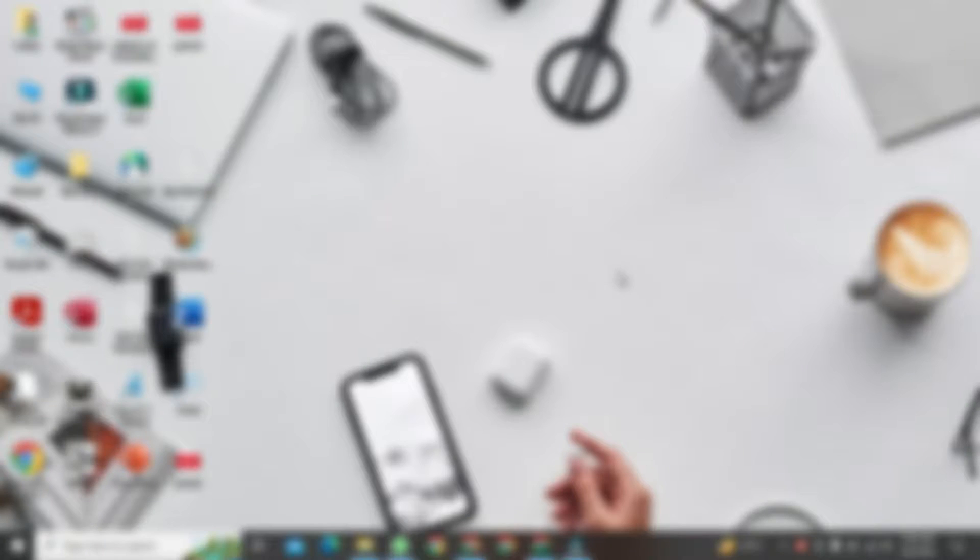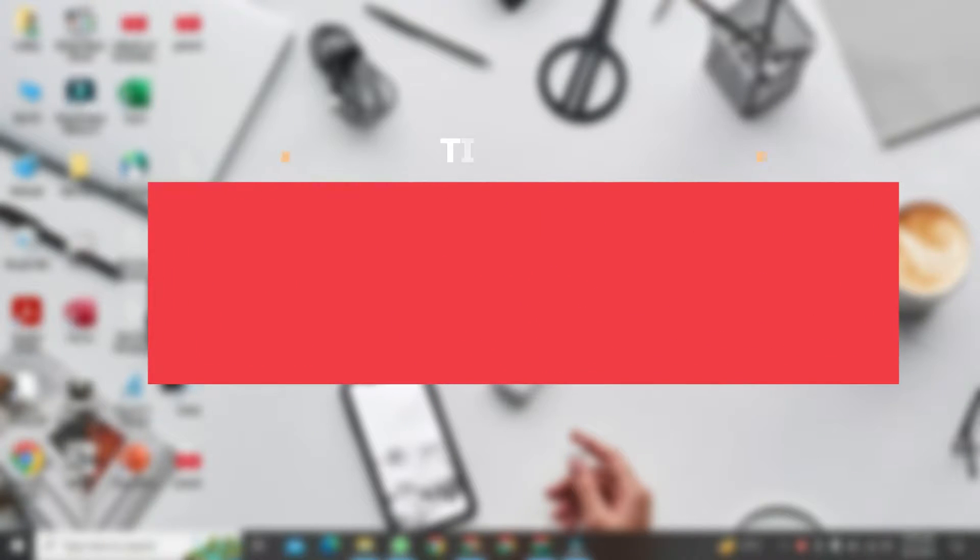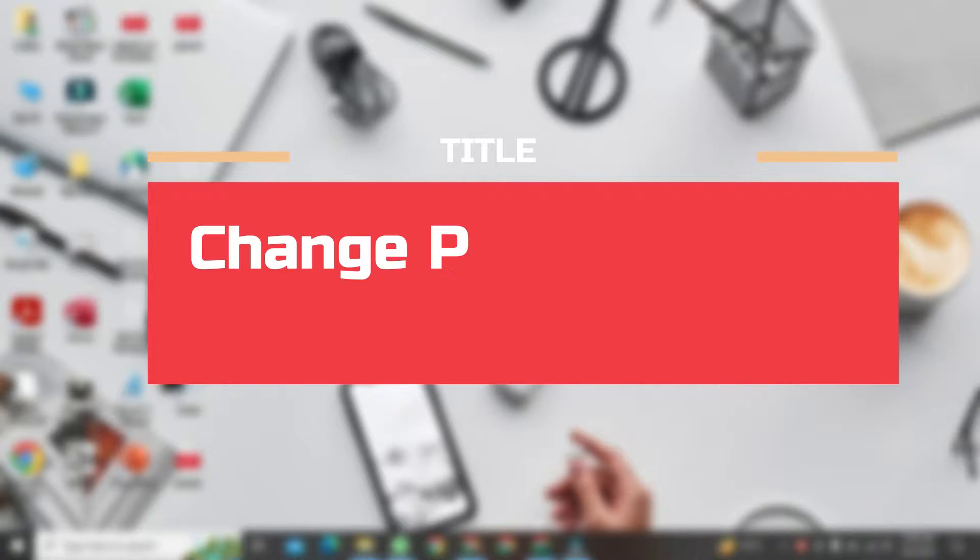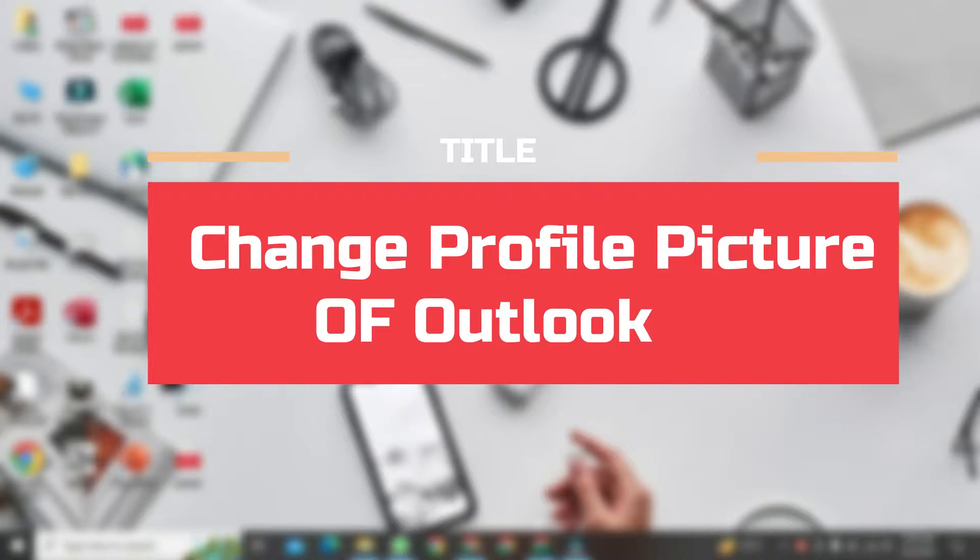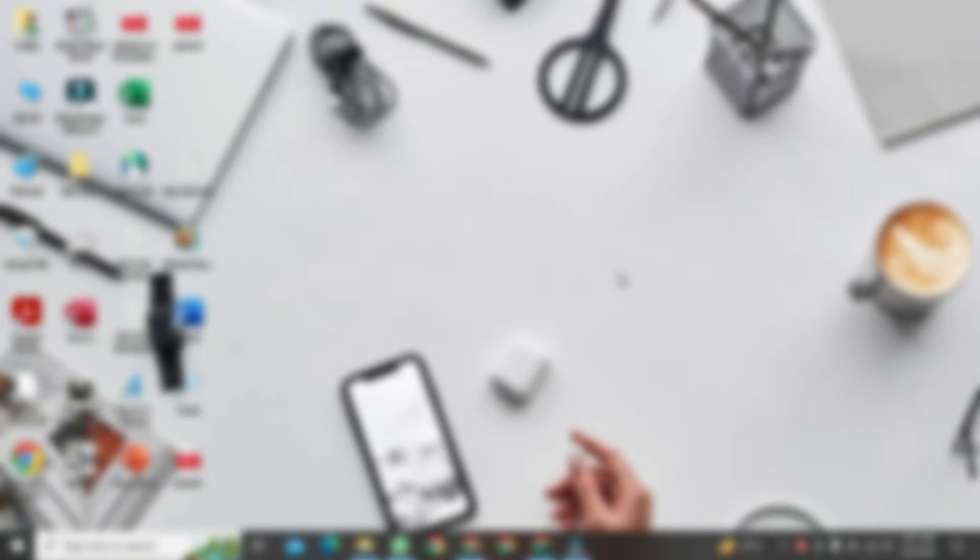Hey, everyone. Today, I want to show you how to change your profile picture on your Outlook account.